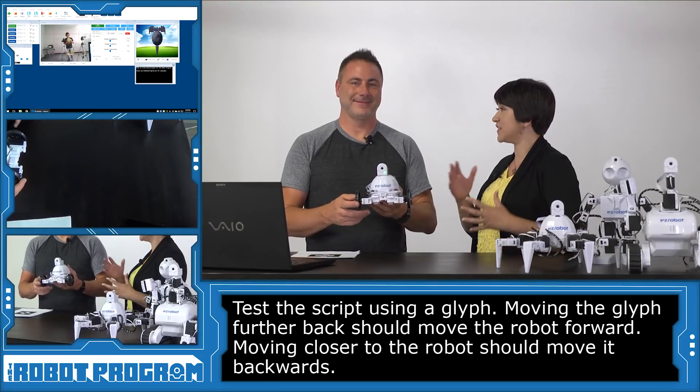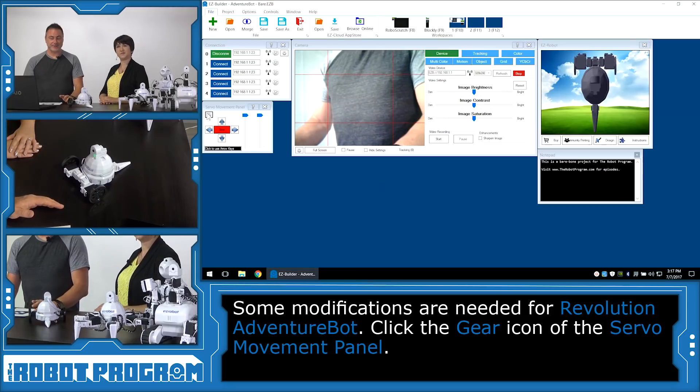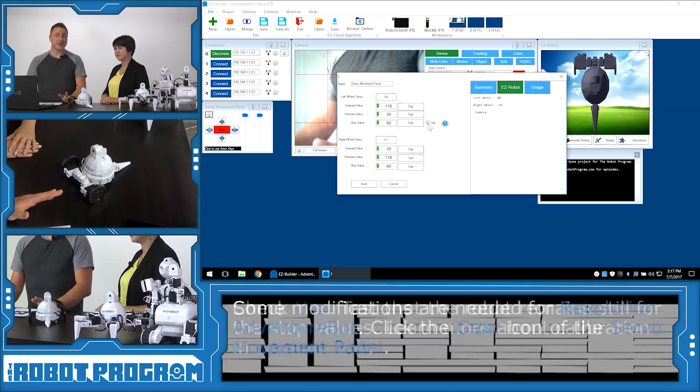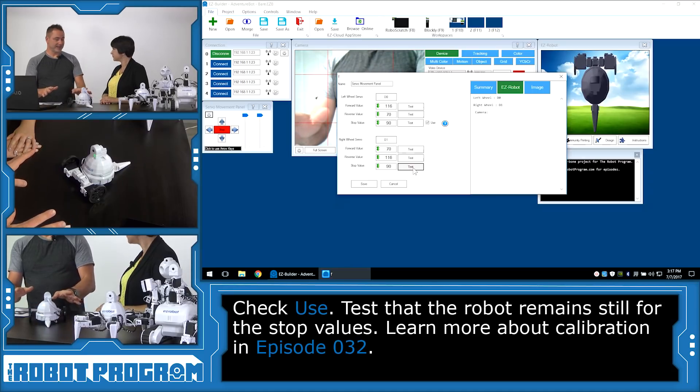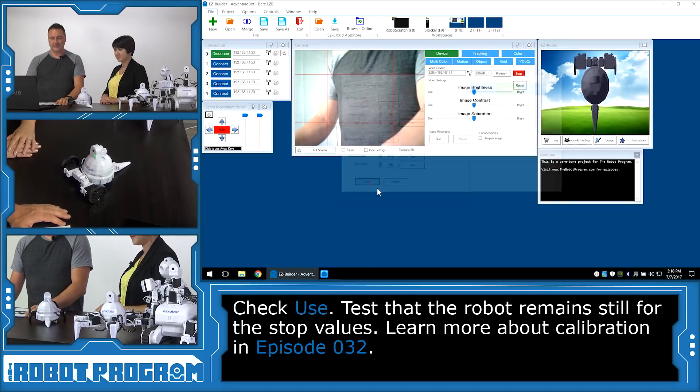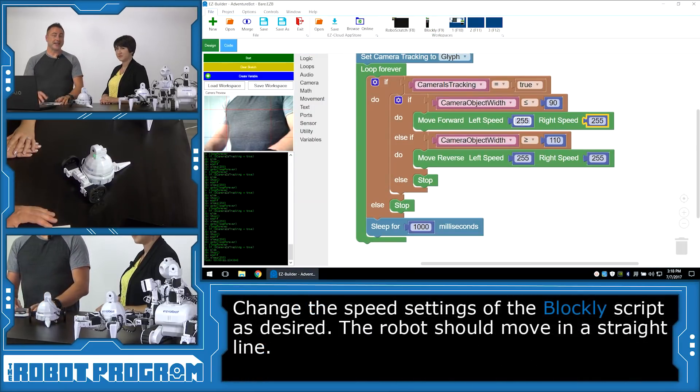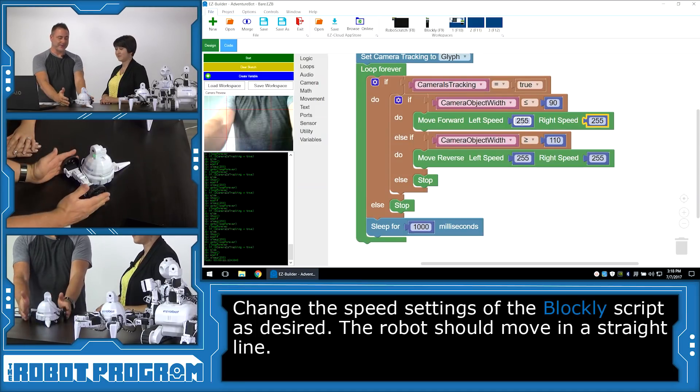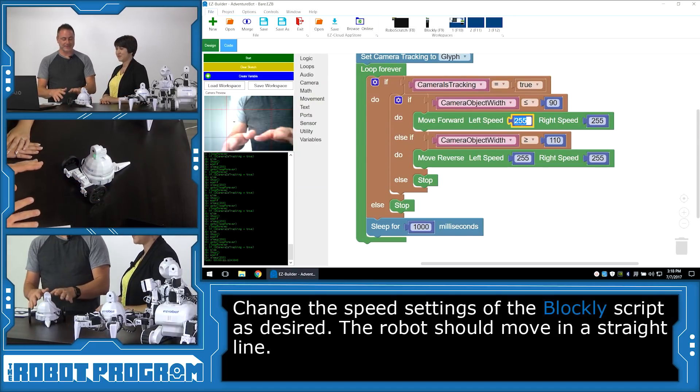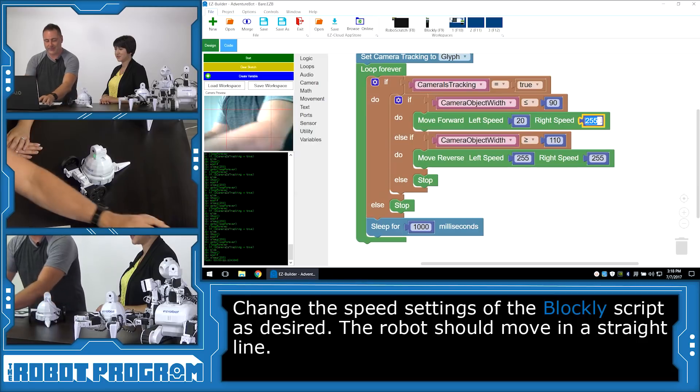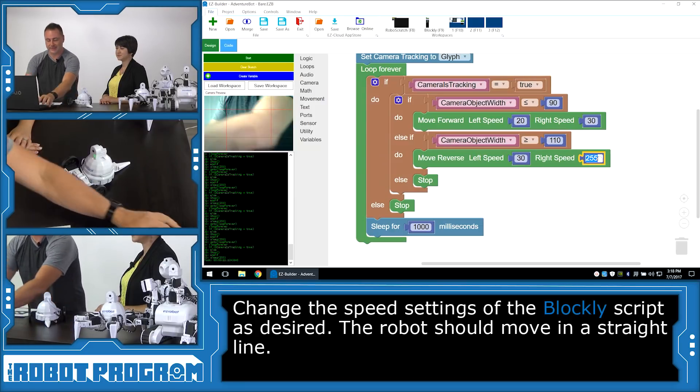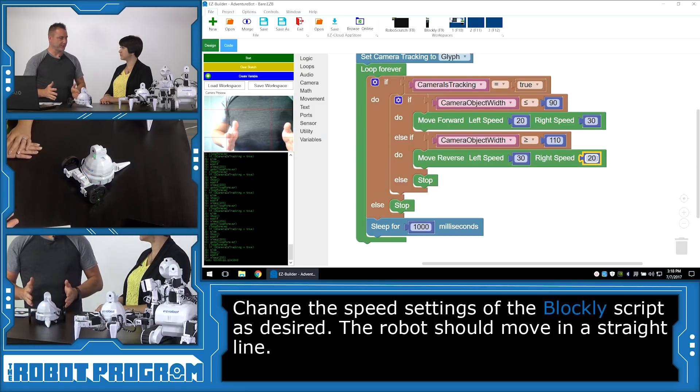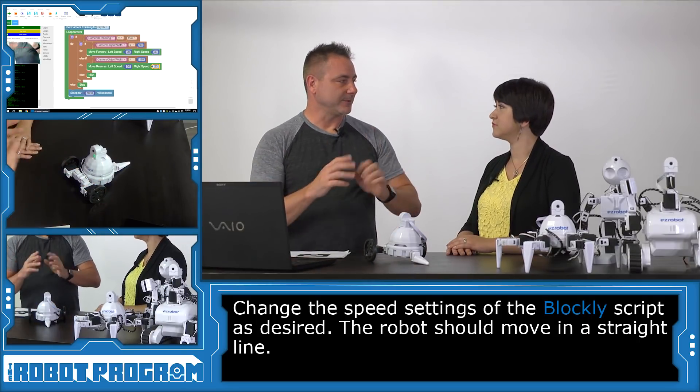So now we're going to execute the same code but with Adventure Bot. So there's three changes that need to be made to Adventure Bot for our program. Okay. The first is inside of the servo movement panel. We're going to click on the gear and you want to check the use checkbox and then push the test button on each of the stop values and your robot shouldn't move. Okay. And that's good when it doesn't move. If it does move, check the calibration tutorial and calibrate the servos. So we'll push save and we'll revisit our Blockly program. Now this is a Blockly program we had made earlier. The second change we have to make to this program is the speed in which the wheels are going to turn. If the speed is full speed at 255 for Adventure Bot, he's going to whiz right off the table. Just go right off. He's pretty fast. He will. So we tested already speeds for this robot and we came up with two numbers which was 20 and 30. 20 for the left wheel and 30 for the right wheel. To move forward.